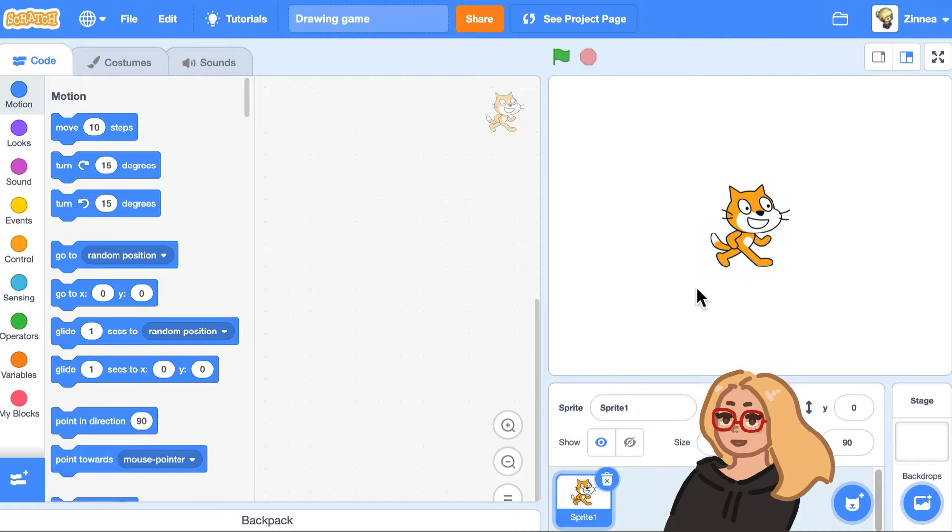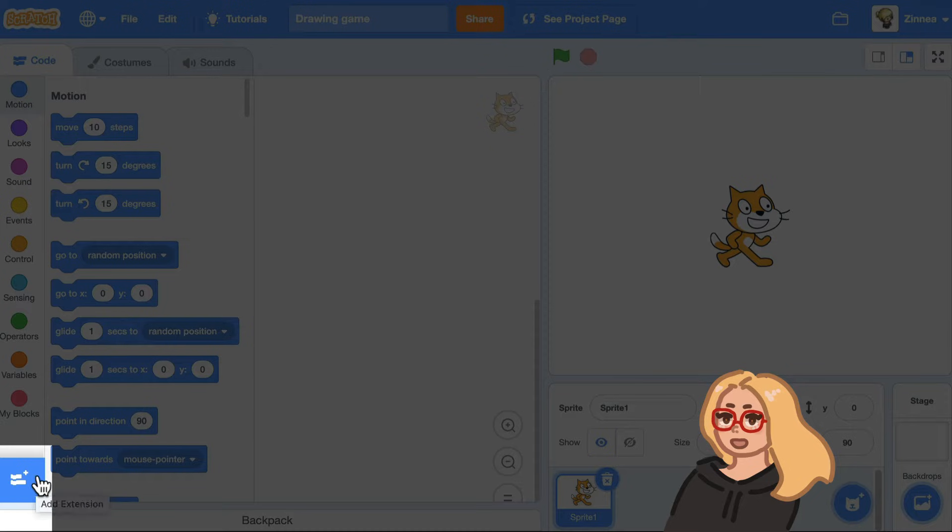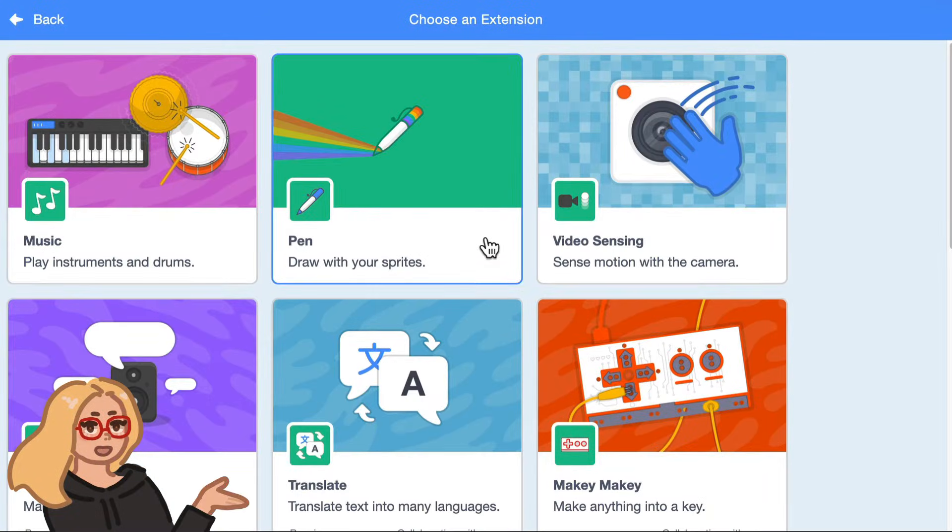To make the player be able to draw on the stage, you can click on this button, which is the extensions button down here, and add the pen extension.